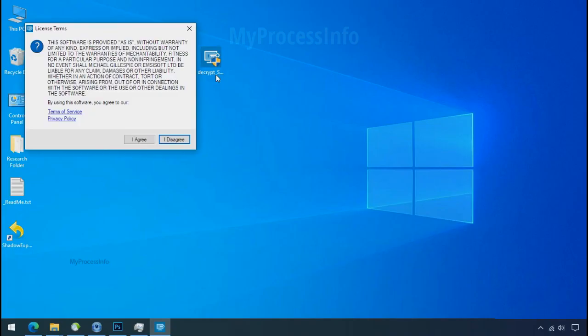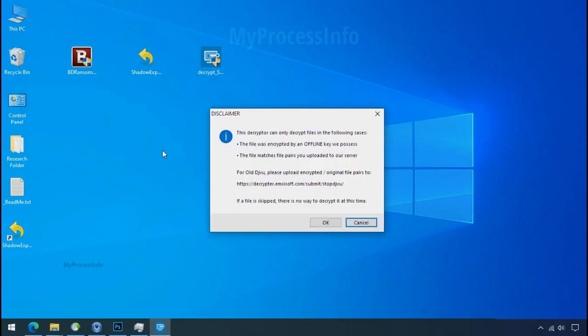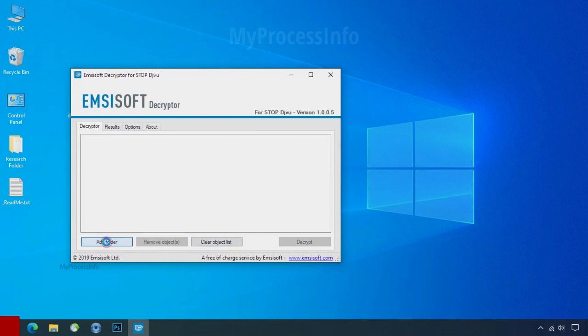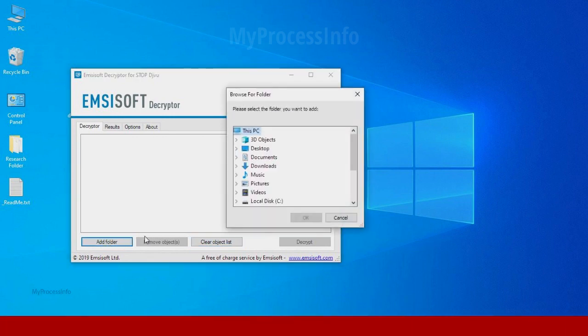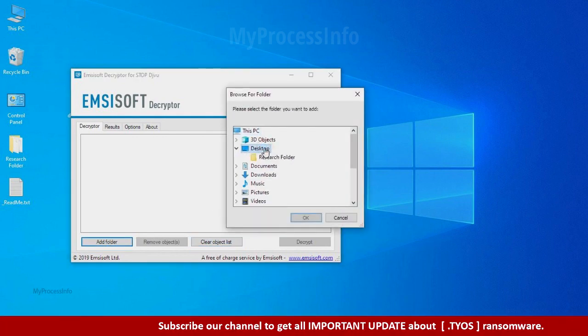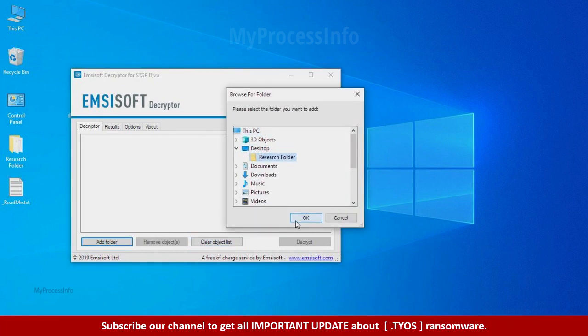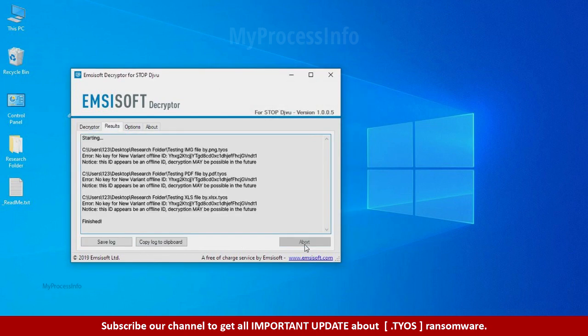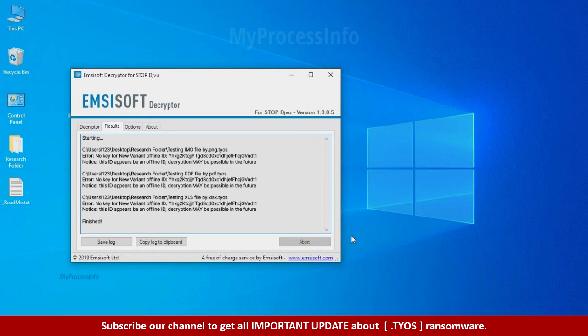Now double click on this tool, click on I agree, click OK, clear object list, click on add folder and select your encrypted data folder. Click OK. Now click on decrypt button. So this tool was unable to decrypt the data, but the ID is offline and there is a chance to decrypt the data in the future.